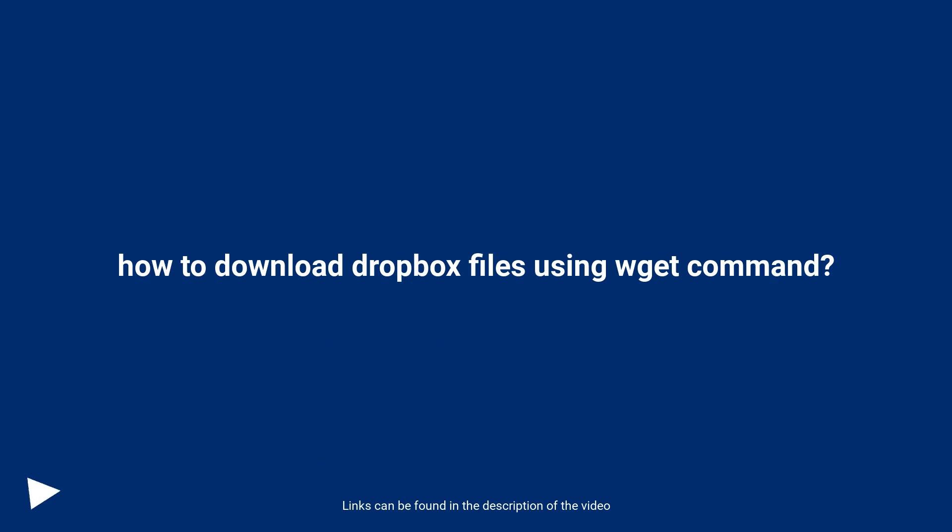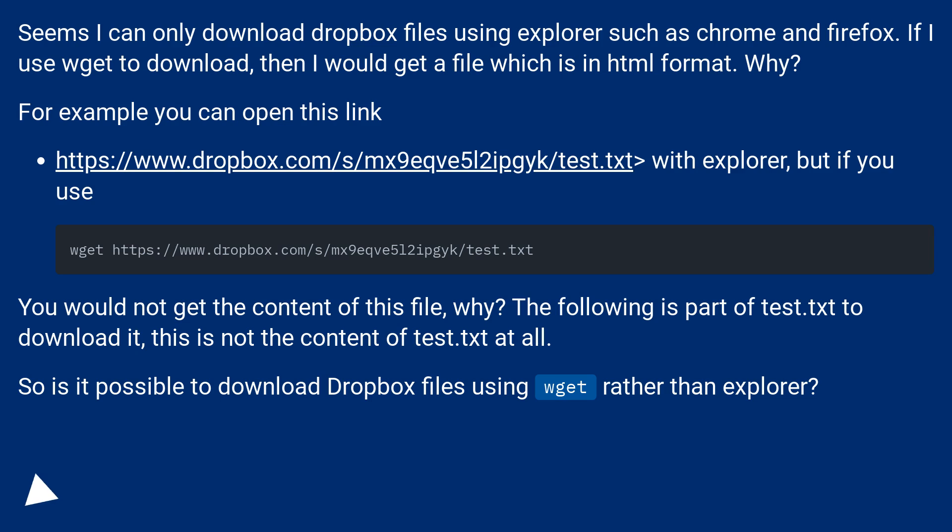How to download Dropbox files using wget command? It seems I can only download Dropbox files using Explorer such as Chrome and Firefox. If I use wget to download, then I would get a file which is in HTML format. Why?